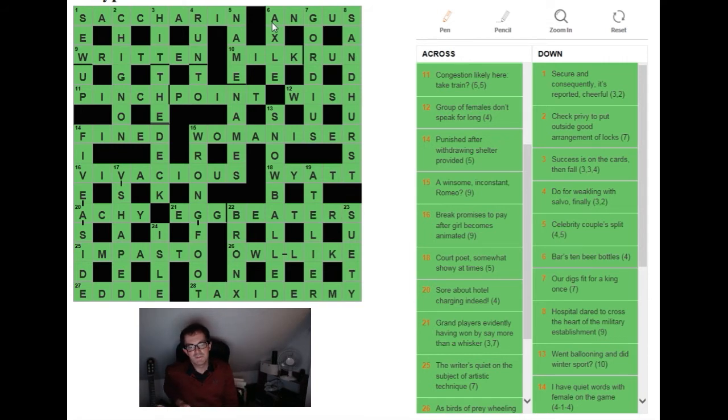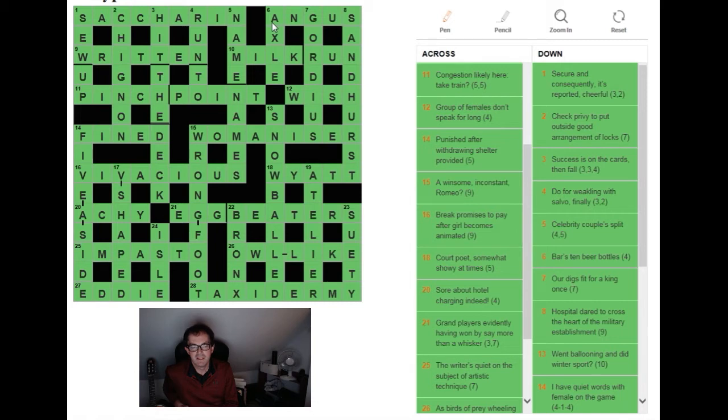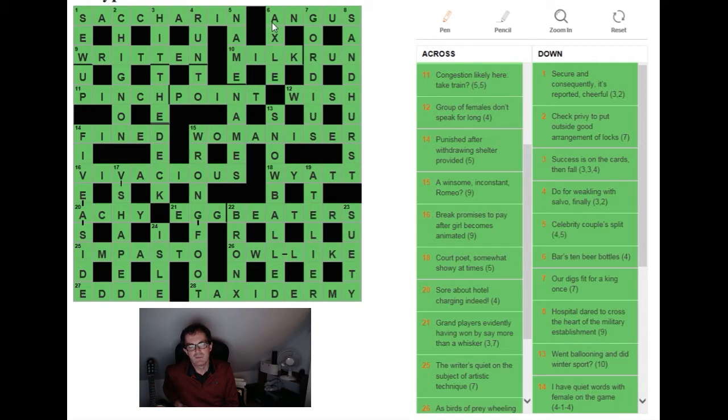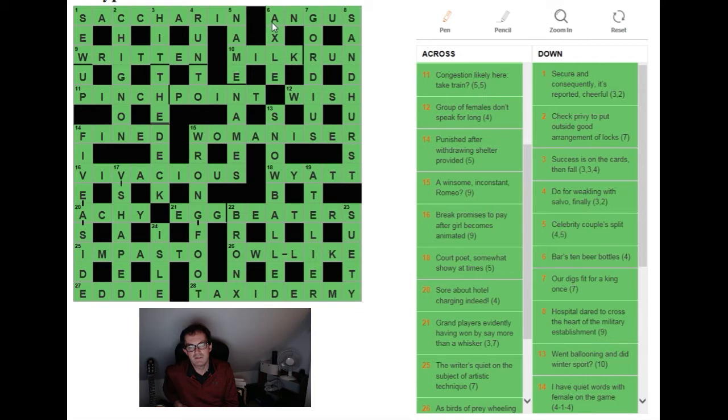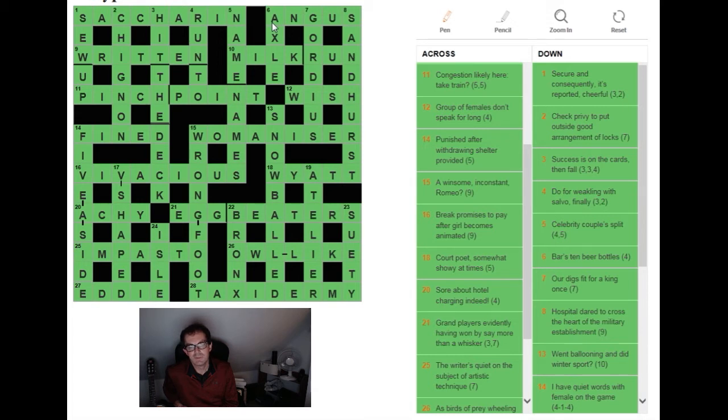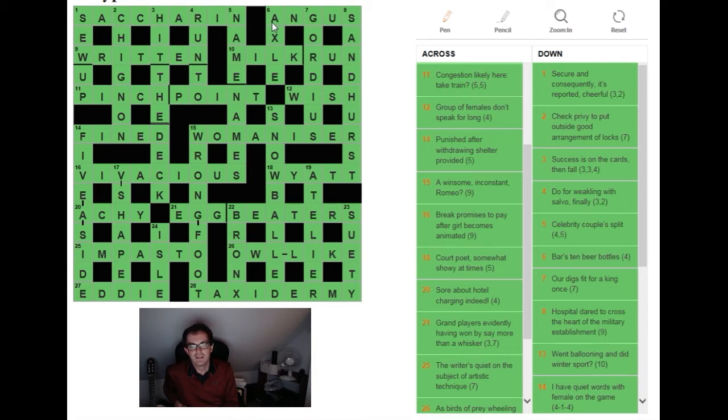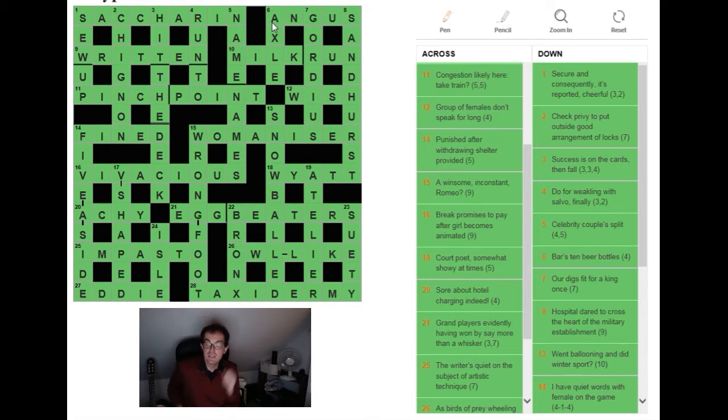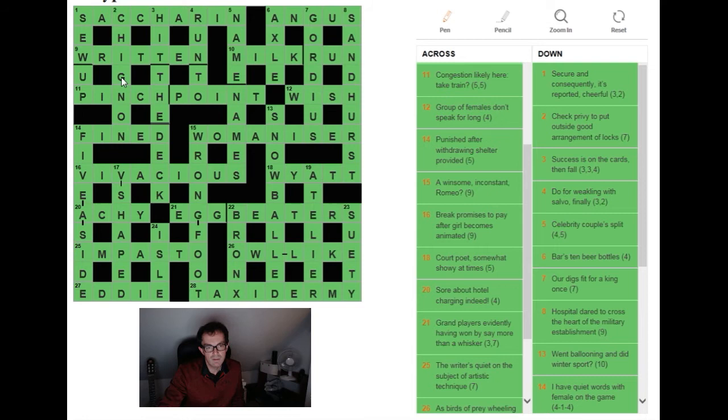Vivacious: break promises to pay after girl becomes animated. Again very good surface. Break promises to pay is superb. Promises to pay we've seen a lot of times - they're IOUs - so you can definitely get a handle on that. But the break there is so clever because the setter is using that as in a holiday, a vacation which can be shortened to a VAC. So we've got VAC and IOUs after a girl which is VI as in Violet, and to become animated - if you are animated you are vivacious. Wonderful again.